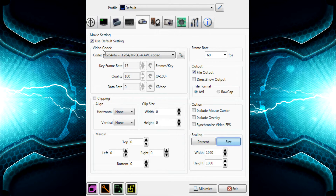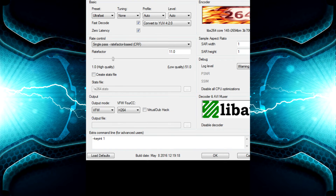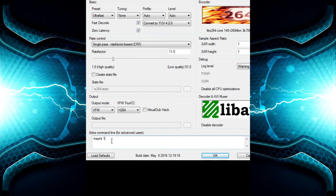I leave everything else as default except the codec. I use X264VFW. When you select it and click the configure button, a settings window will pop up. Pause the video here and copy all of those settings. For the extra command line, type: --keyint 1. That's probably the first thing I'd set up. The command line will also be in the description if you want to check it out.